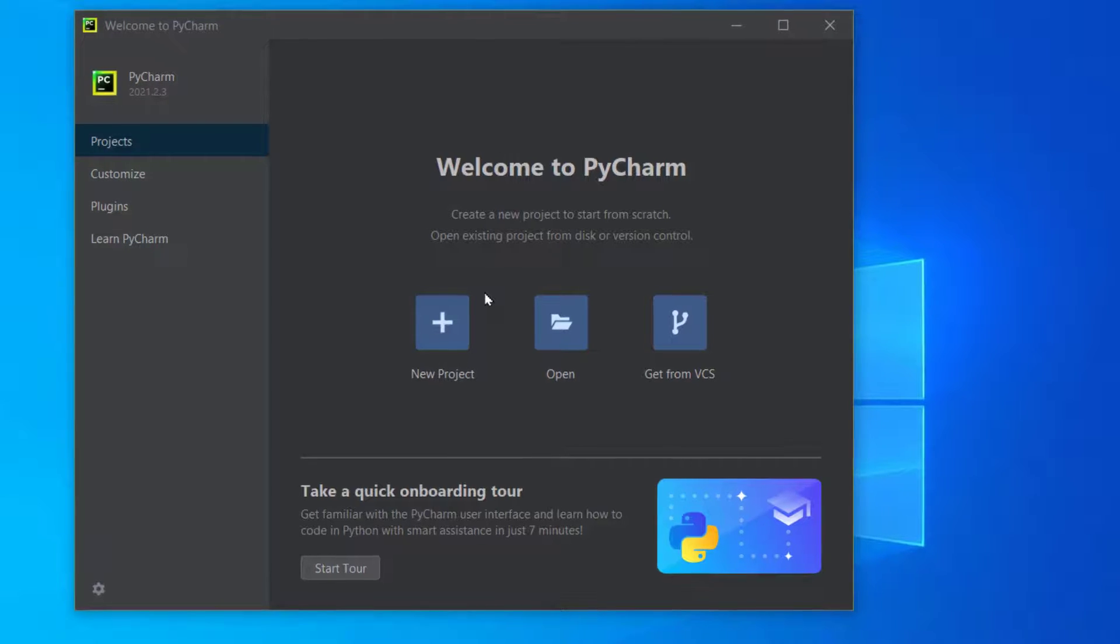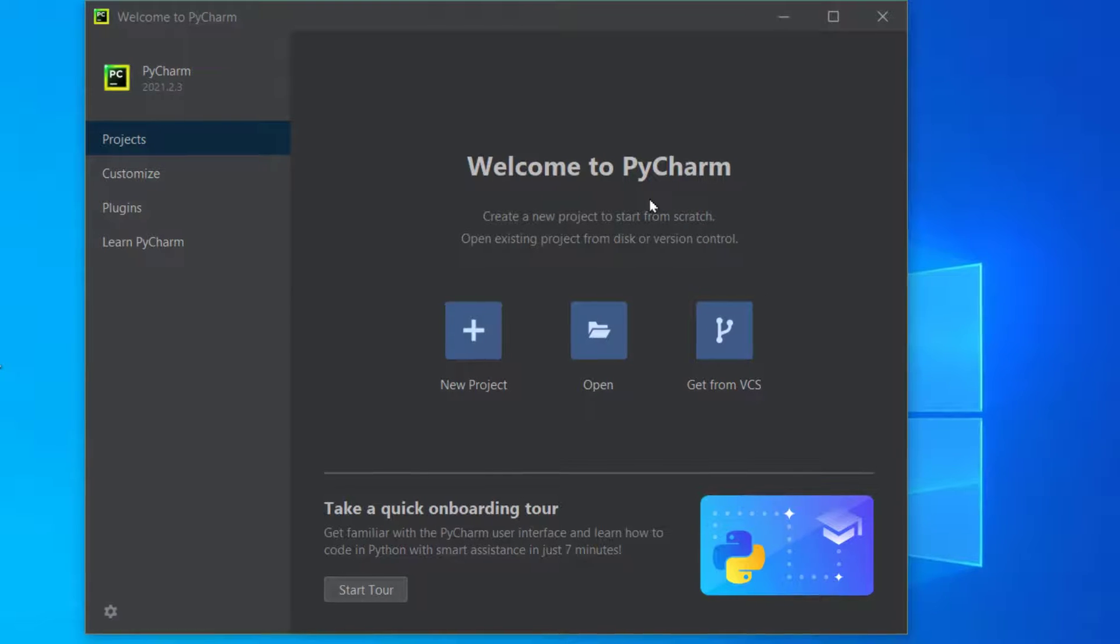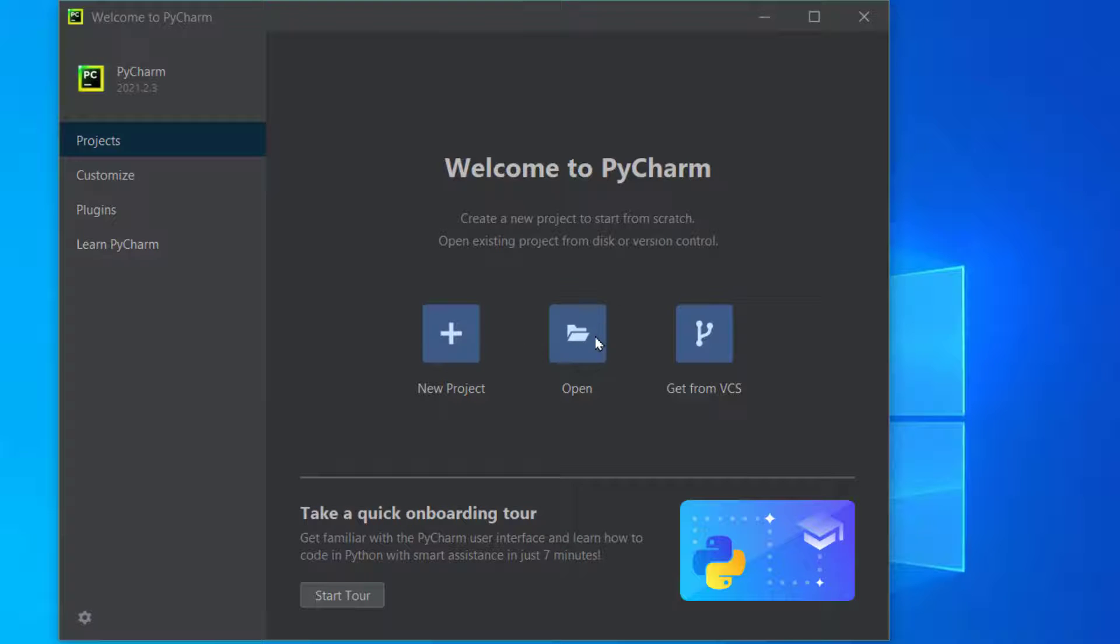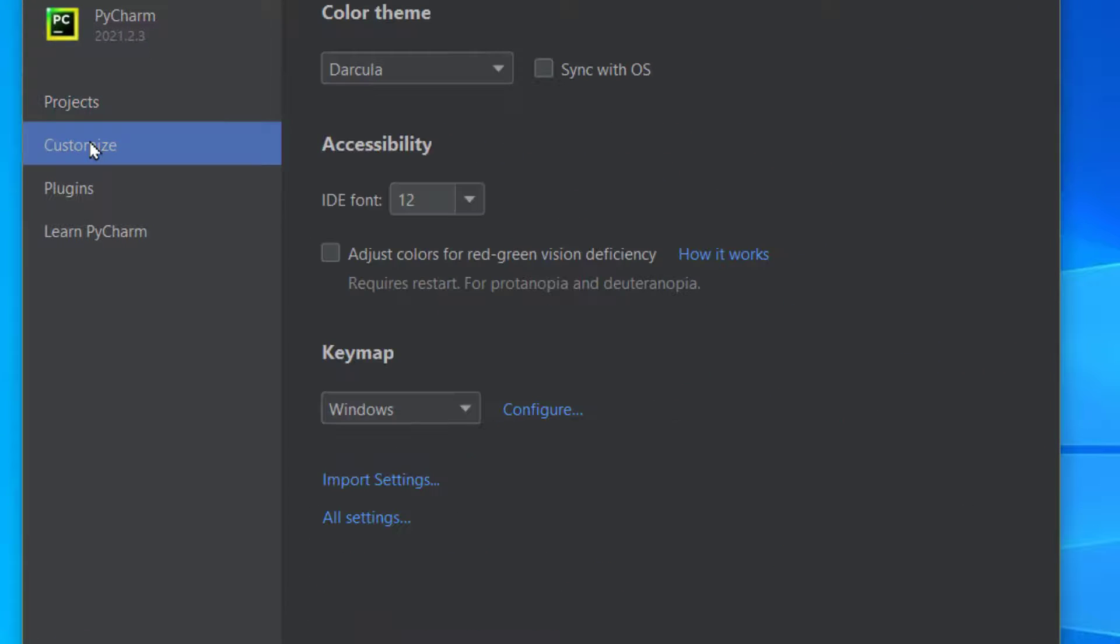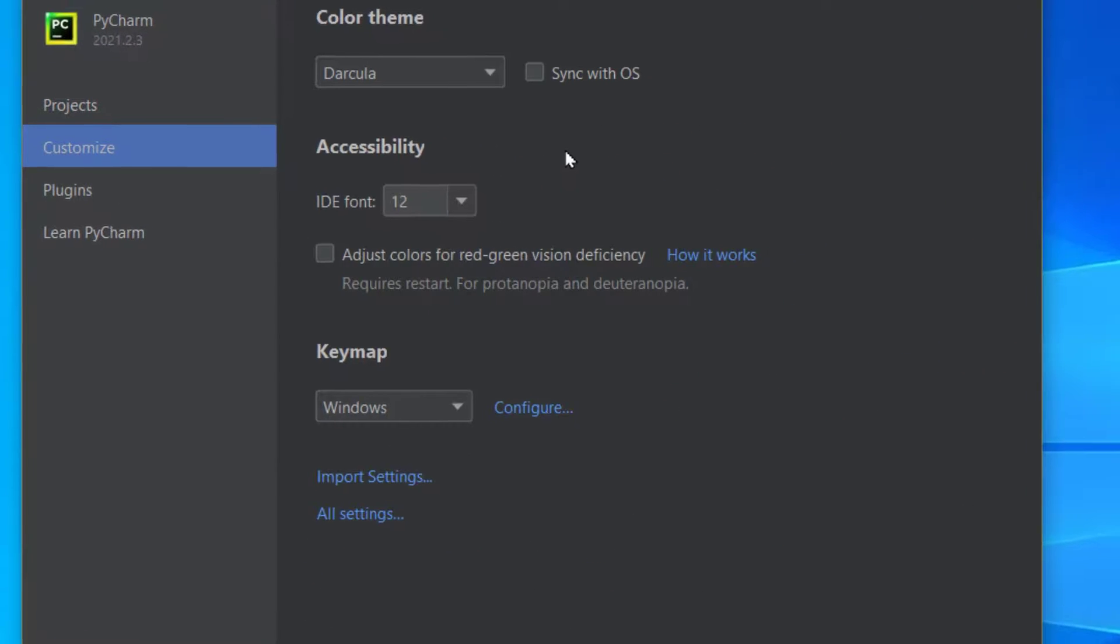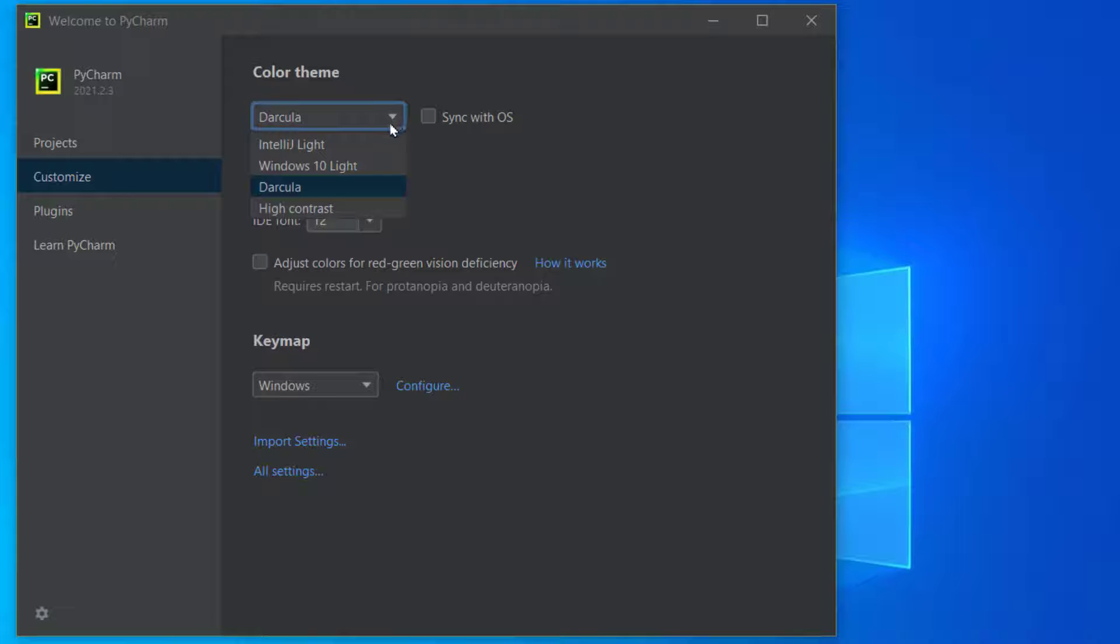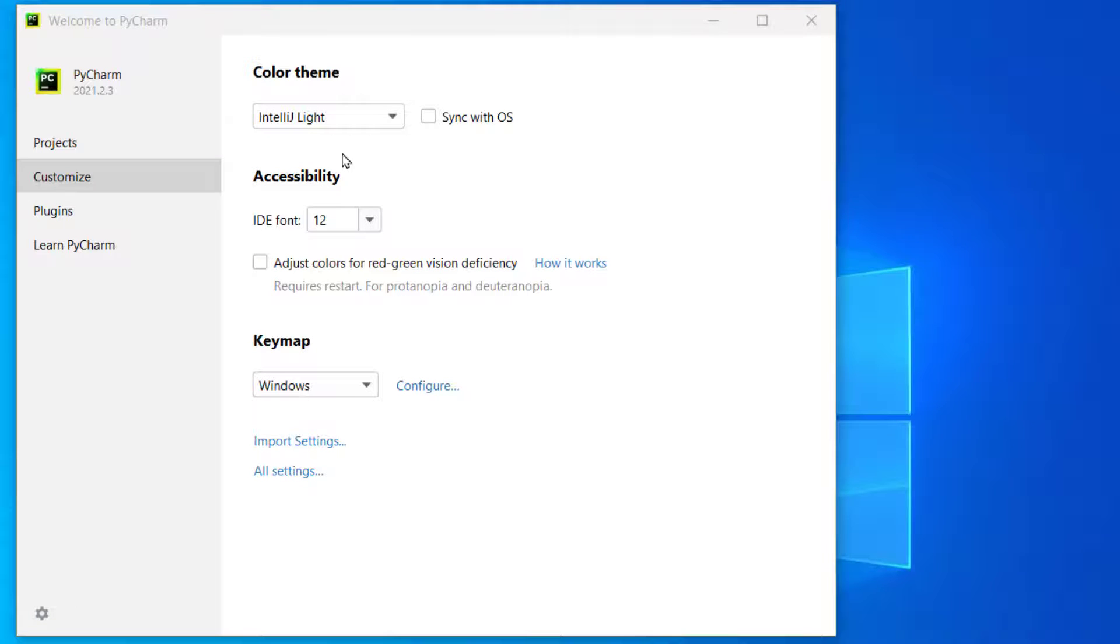This is how it looks - welcome to PyCharm. Create a new project to start from scratch, open an existing project from the disk, or get from version control. And let's see what we have in customized. As Dracula, IntelliJ Darkula, IntelliJ light - I like the light version.